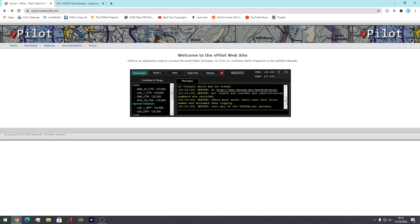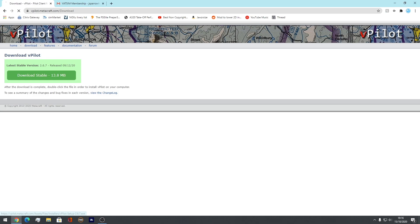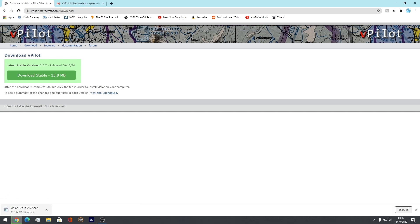Oops. Sorry, download there. It's all changed. Download stable. There we go. Then you wait for that to download.